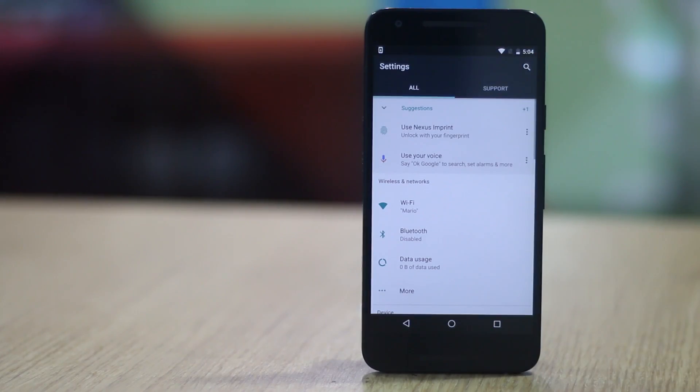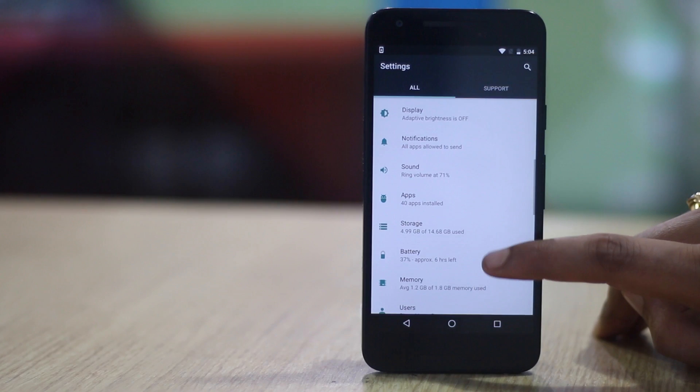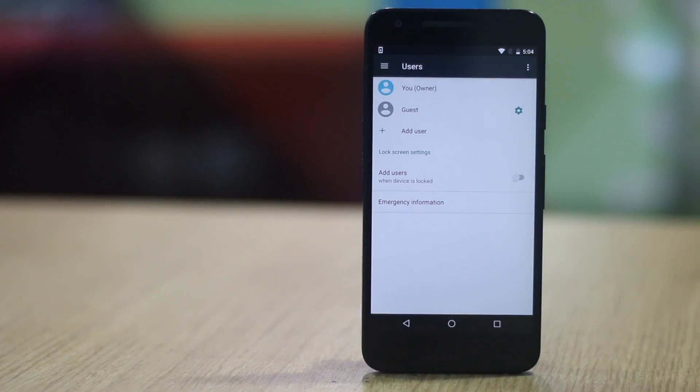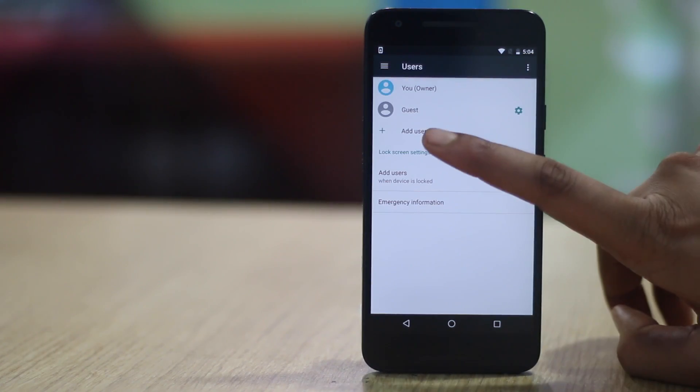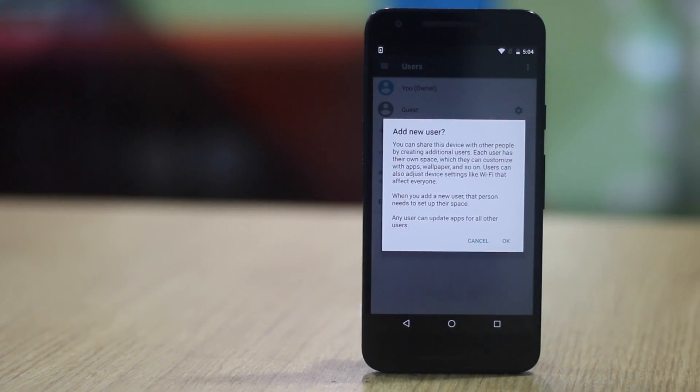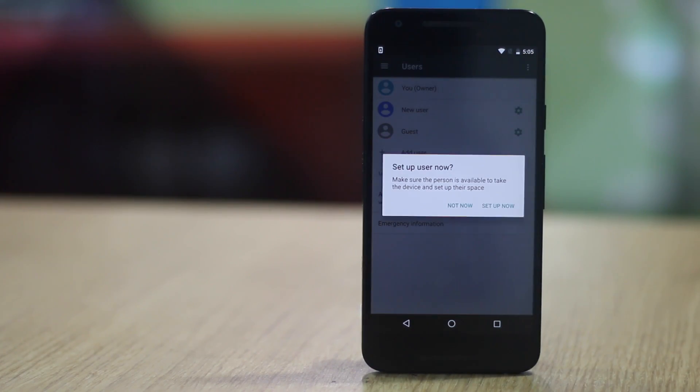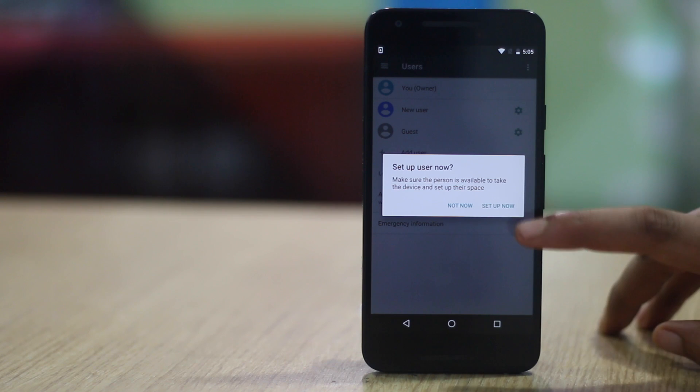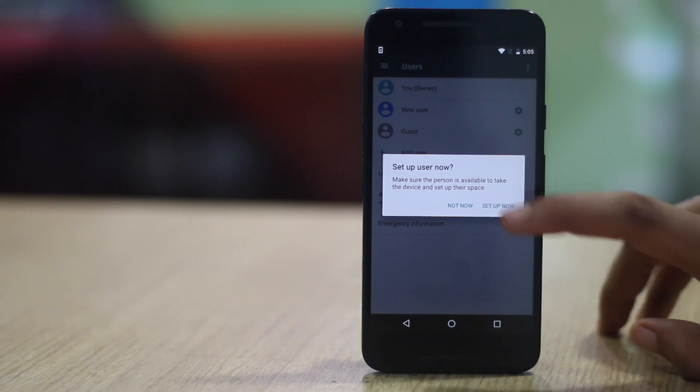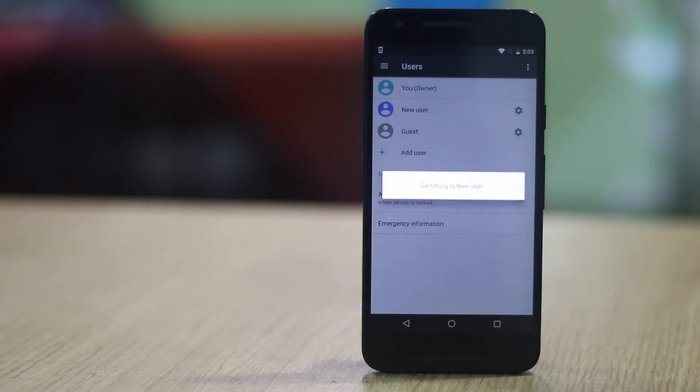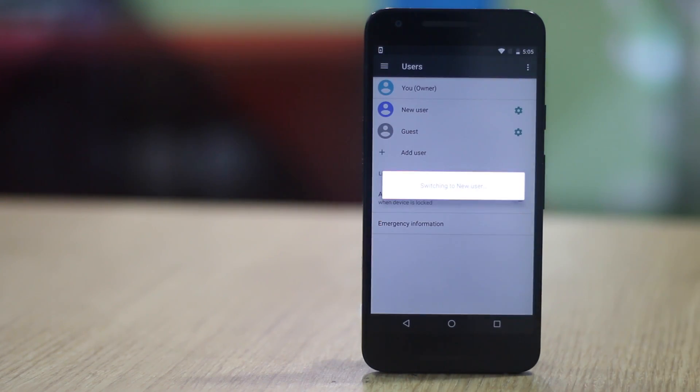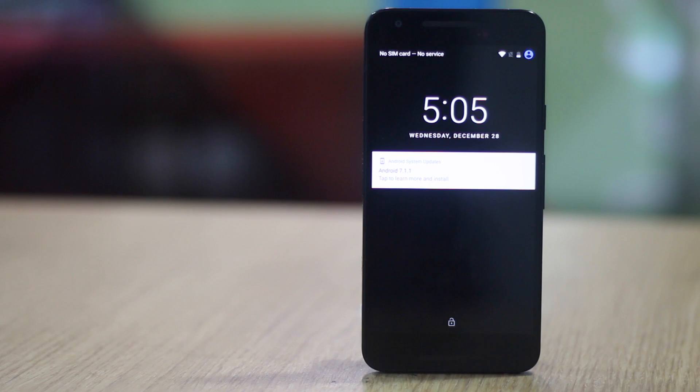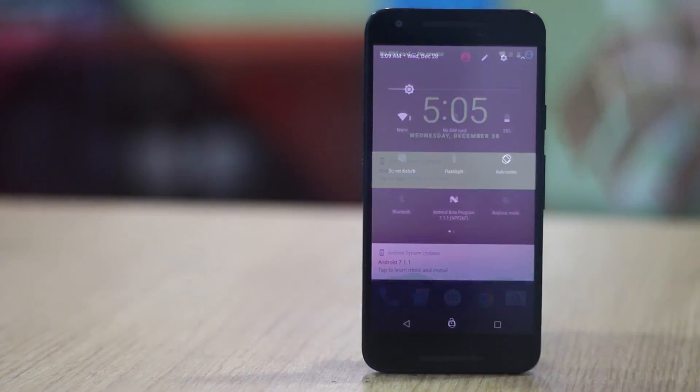First head to settings and then go to users. Here tap on add user. Then tap on setup now when prompted. After which you will be taken to the new user account where you can add the accounts and install apps.